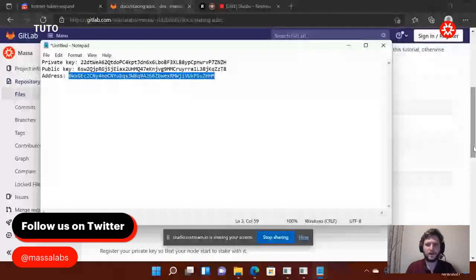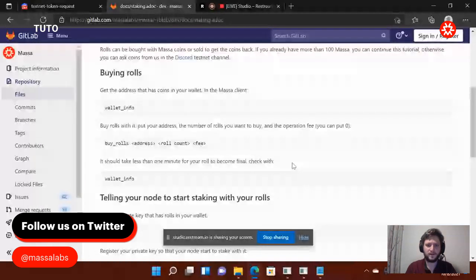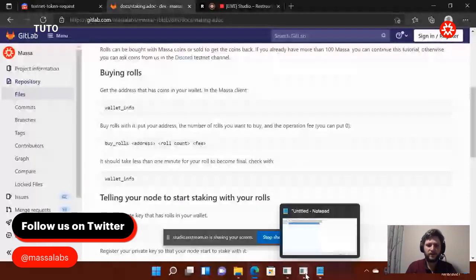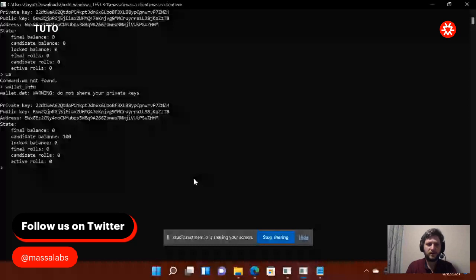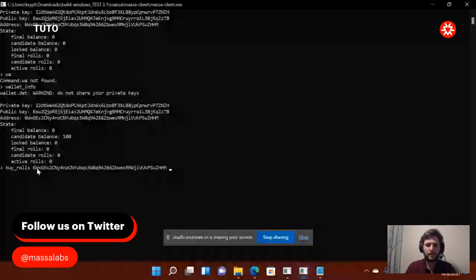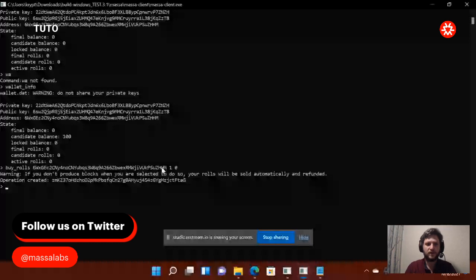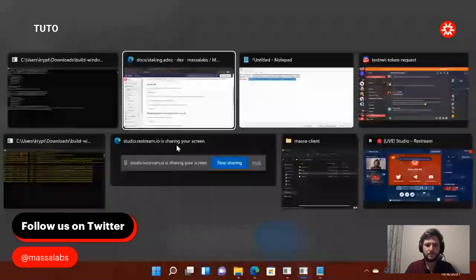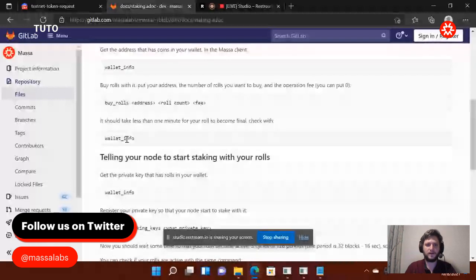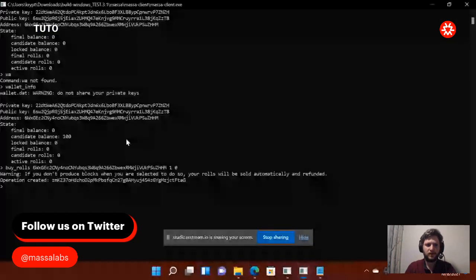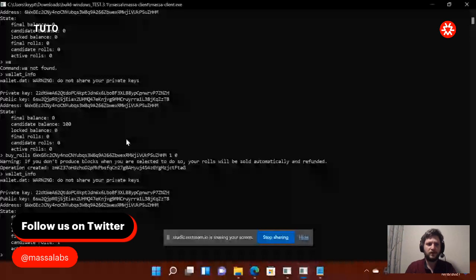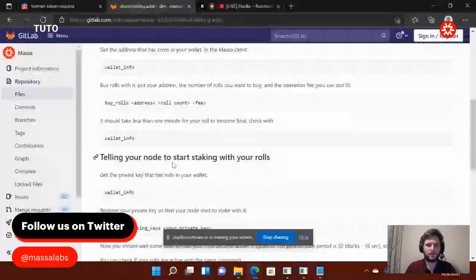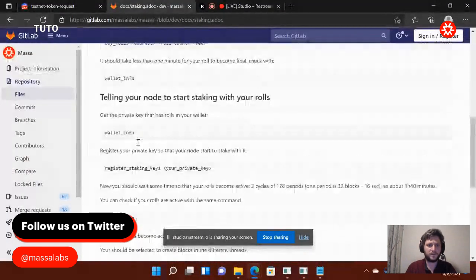So I'm going to put buy roles, my address, 100, zero. So, go back to my address. I go back to the client. I do buy roles. I put my address, right click, space, one, zero. Sorry, I said 100 before it's one because 100 massa for one role. I have 100 massa here. So it's one role and zero fee. Now it's done. You see? It's created. Then I can do wallet info. And you see it's changed. My balance, it became candidate balance. It became candidate roles. So far, everything is all right.